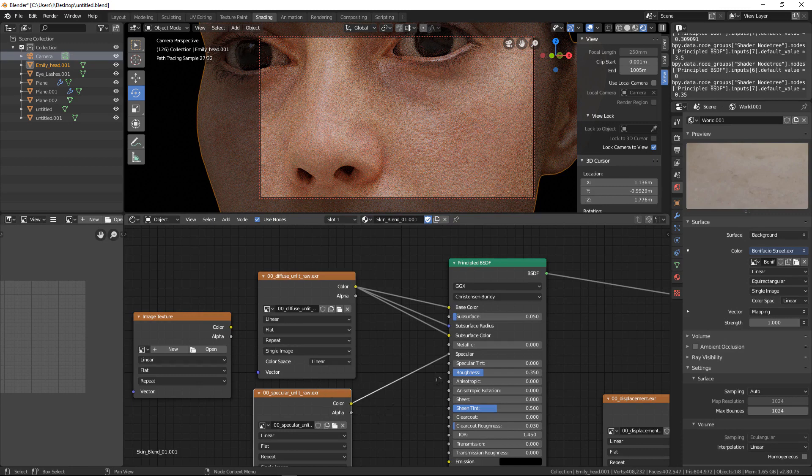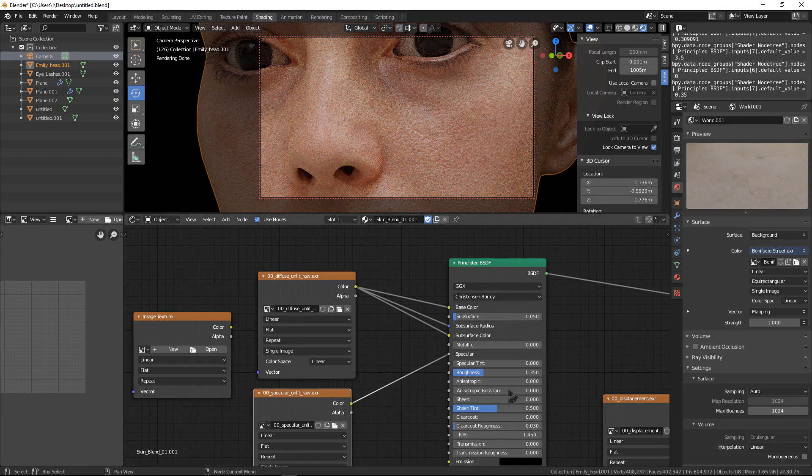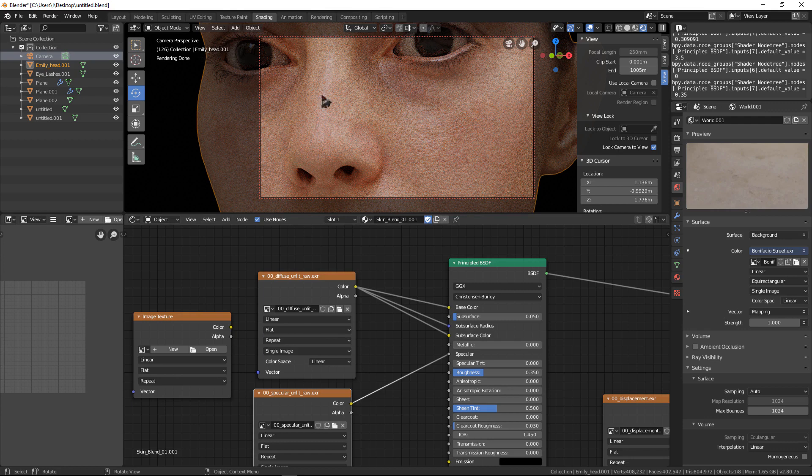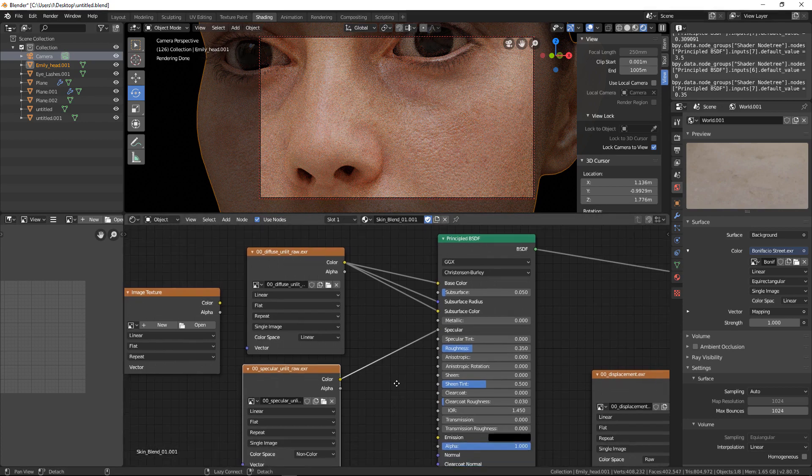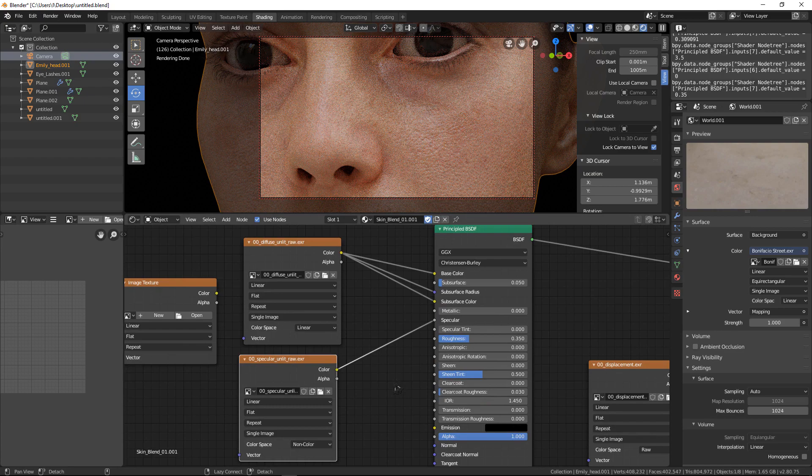Roughness is like a glossy effect. If I put one, it's more rough, and when you bring down the roughness you will get a glossy effect on your skin.